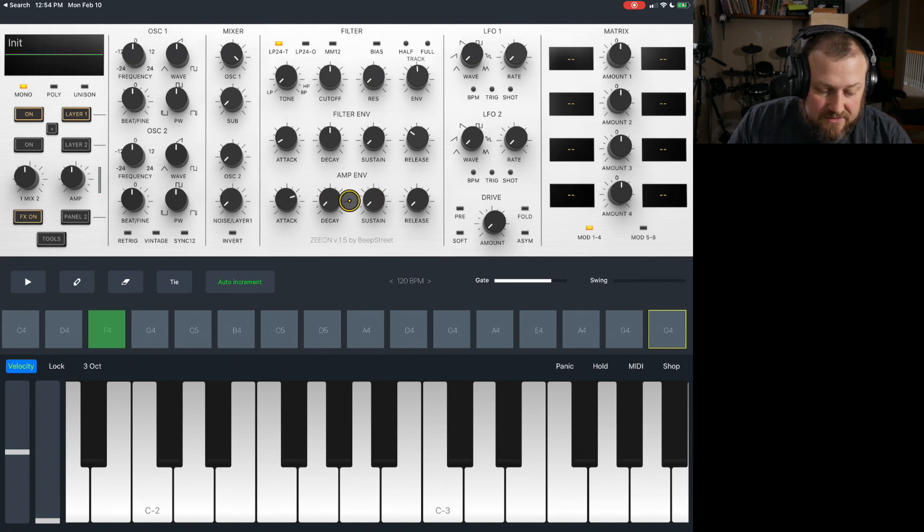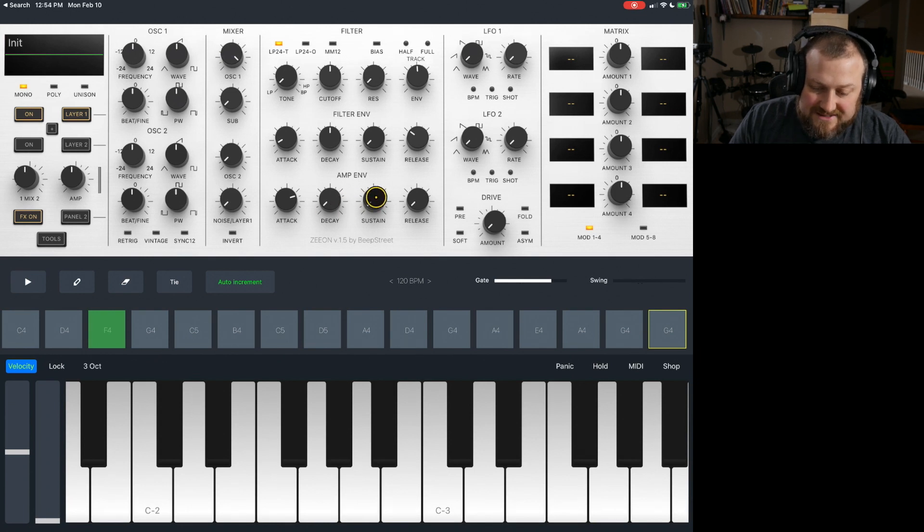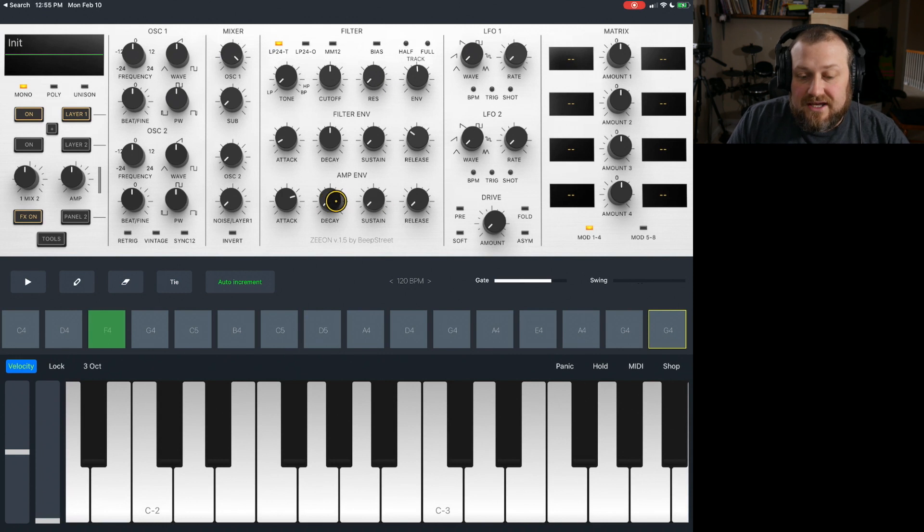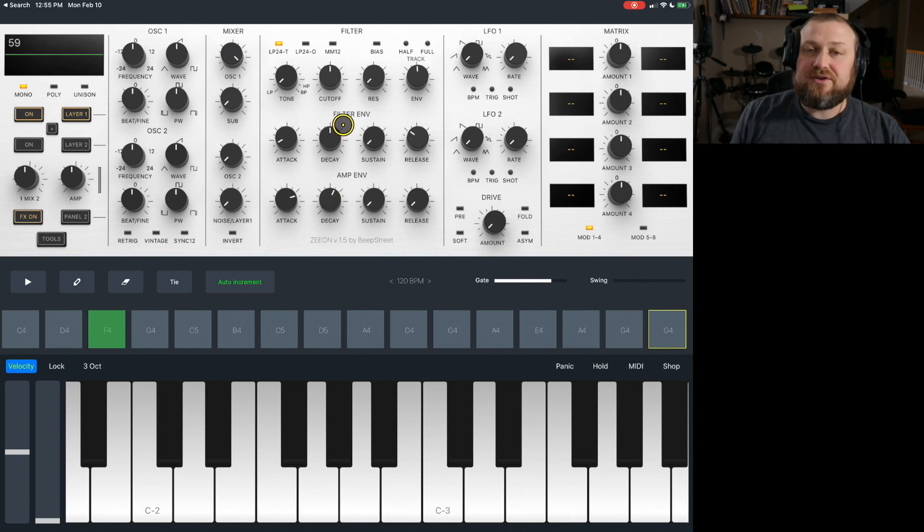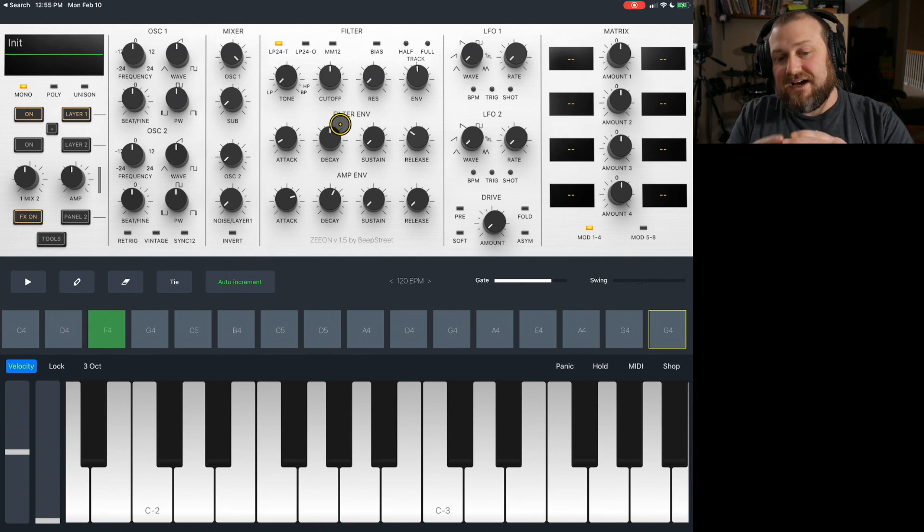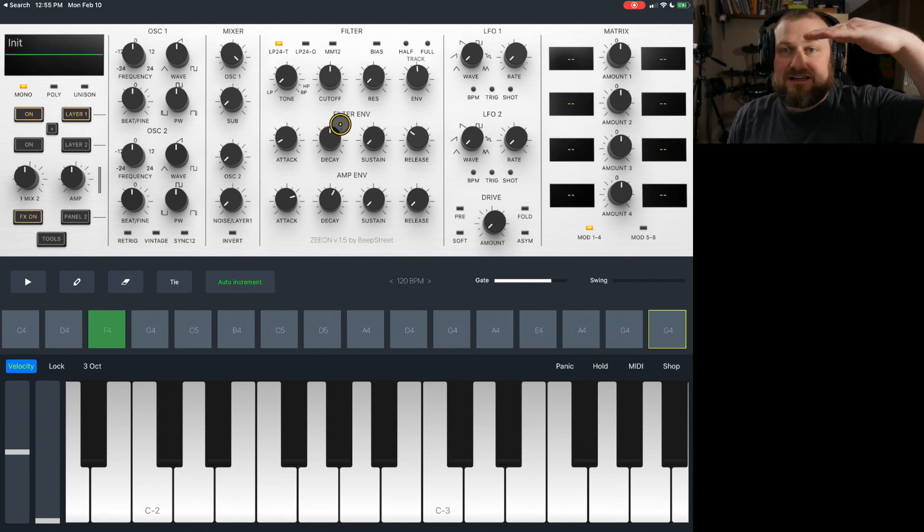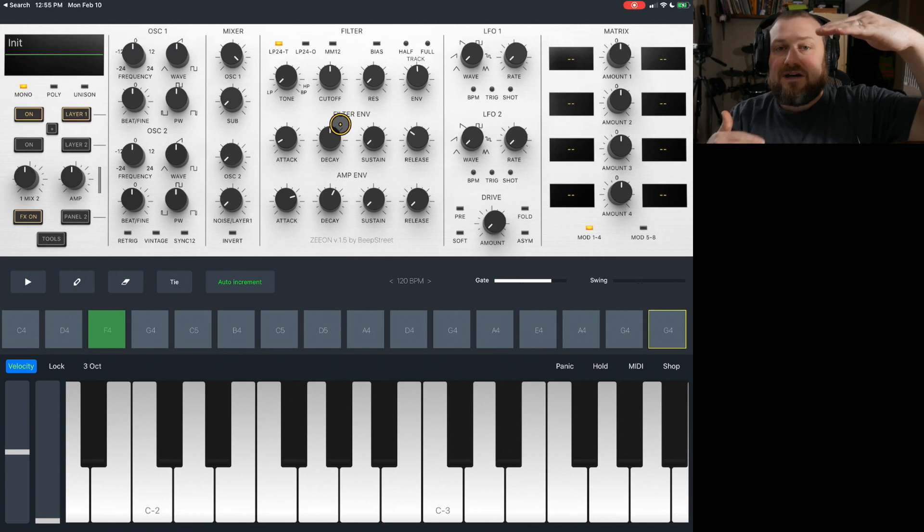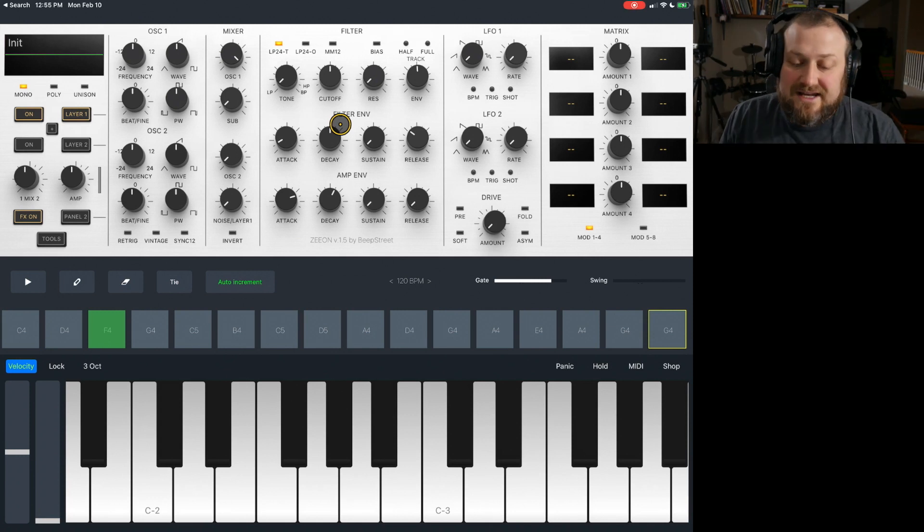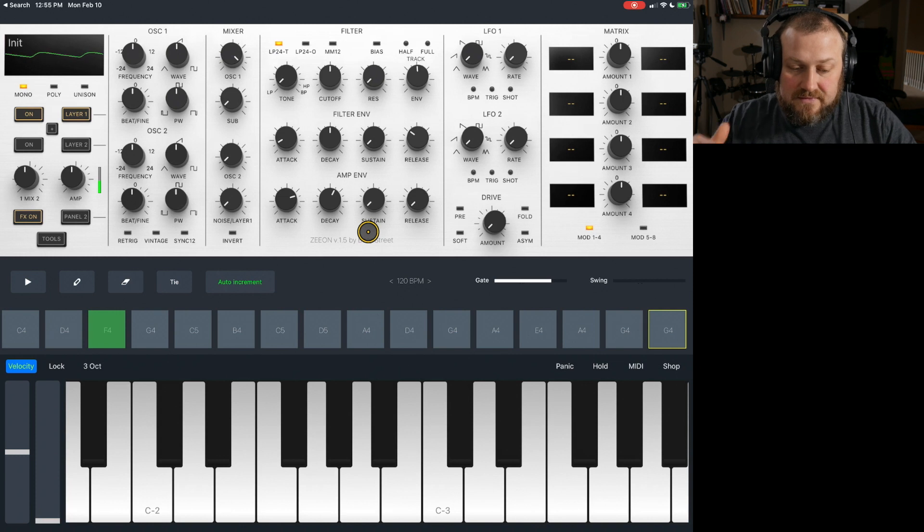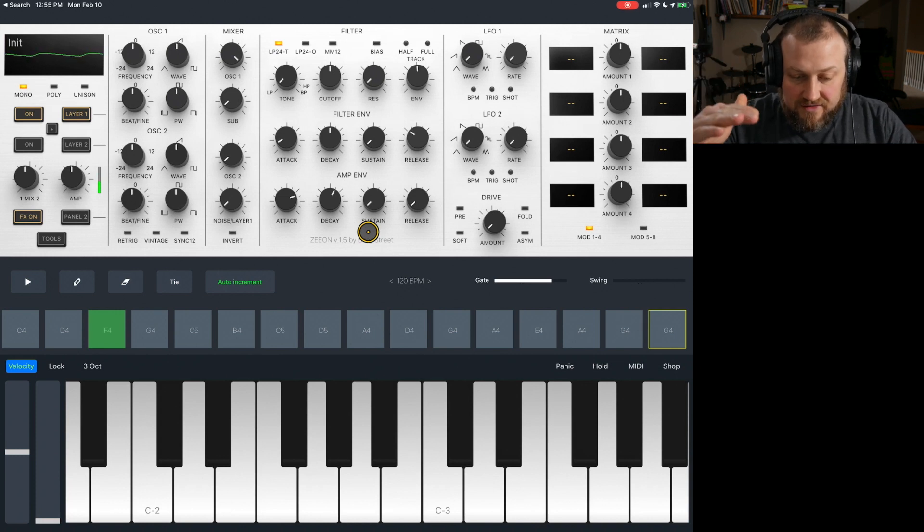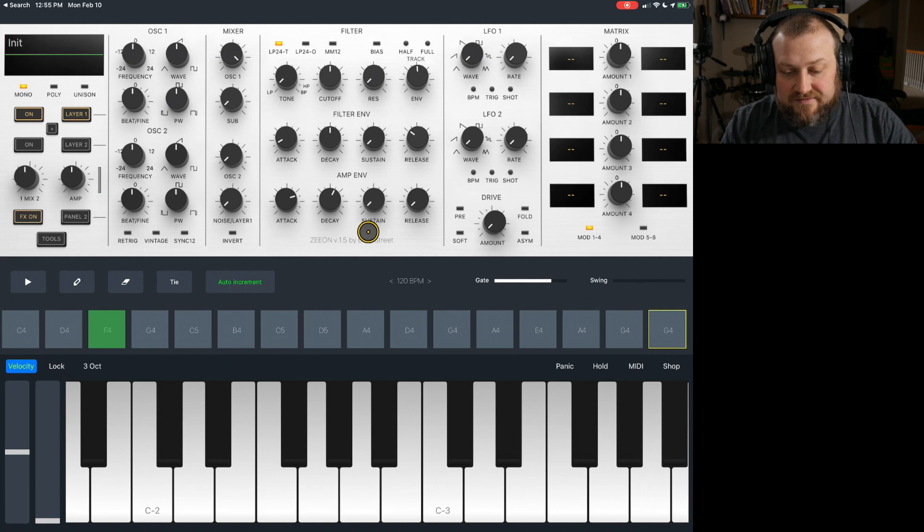But you notice that it just kind of cuts off. Well, that's because the sustain is all the way down. Because the decay and sustain work together. And as you increase the decay, that's going to decrease or increase the amount of time it takes from once it reaches that top level to get down to that sustaining point. Now, if the sustain is all the way down, it's going to rise, and it's going to fall, and fade out.